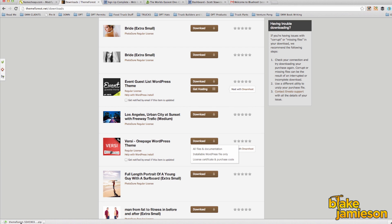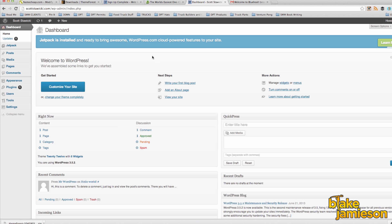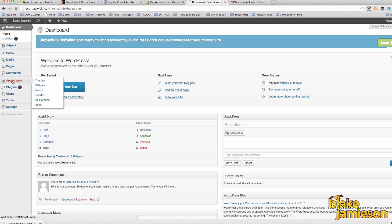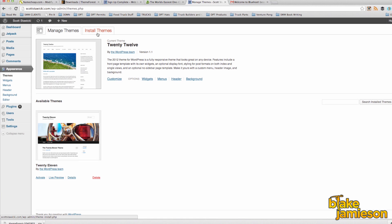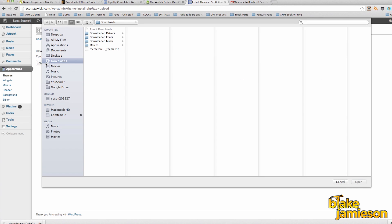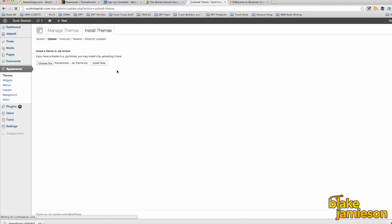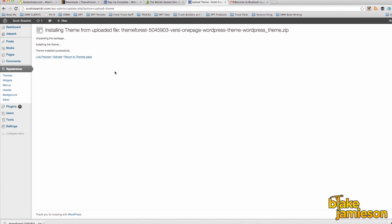Now we want to go back to our WordPress dashboard and install the theme that we just purchased. In WordPress we're going to click appearance from the menu on the left and then choose themes. Next we're going to click install themes at the very top of the page, then click upload, then choose file and select the zip file that we just downloaded from ThemeForest. Once the theme is installed we're going to click activate.